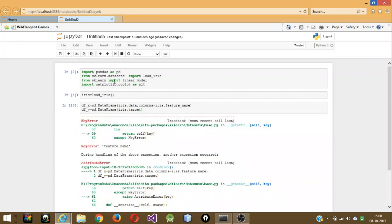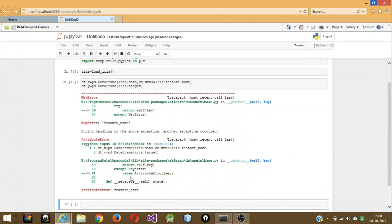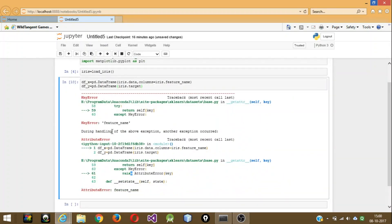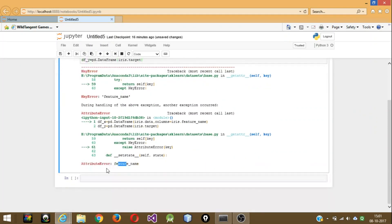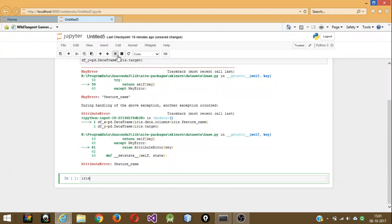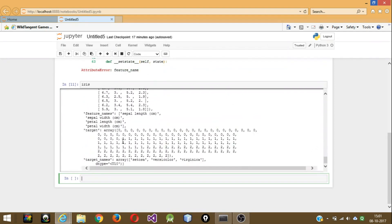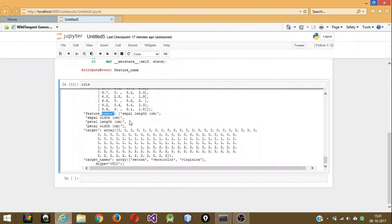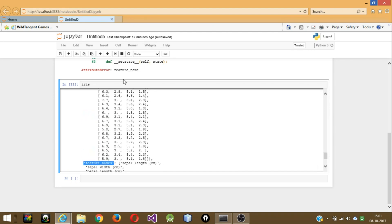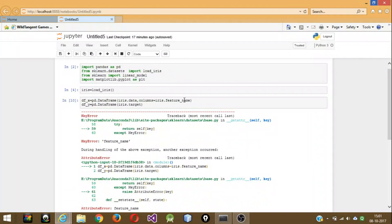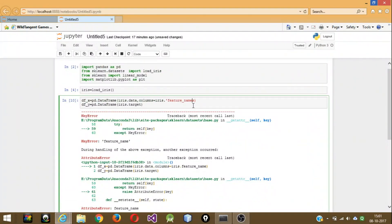There's some error — let me check. It looks like there's no attribute called 'feature_name'. Let's write 'iris' again and check — it was 'feature_names', not 'feature_name'. That was my mistake. Copy it, paste 'feature_names' in both places, and now it won't have any problem. Yeah, there's no problem now — we have our DataFrames.